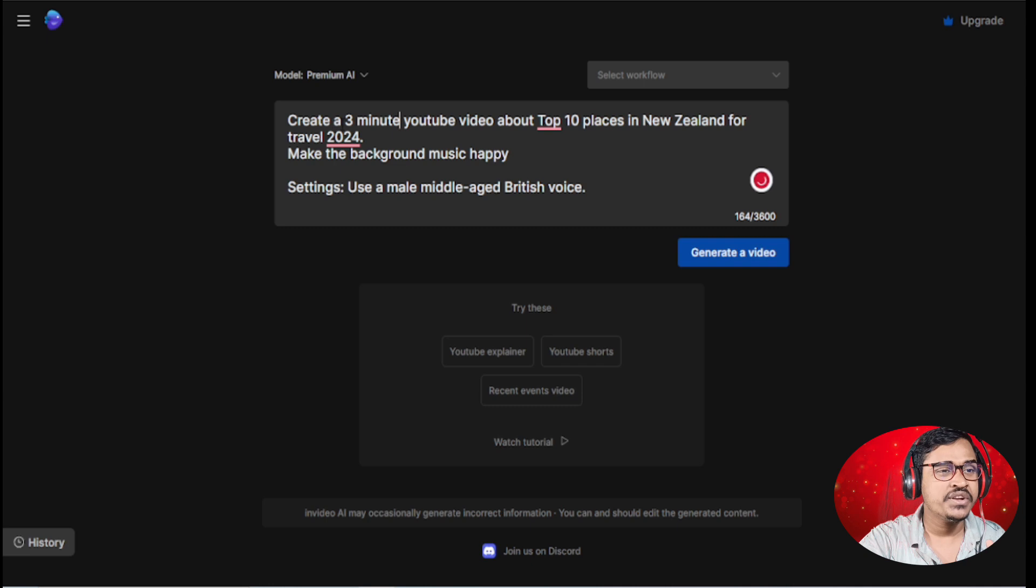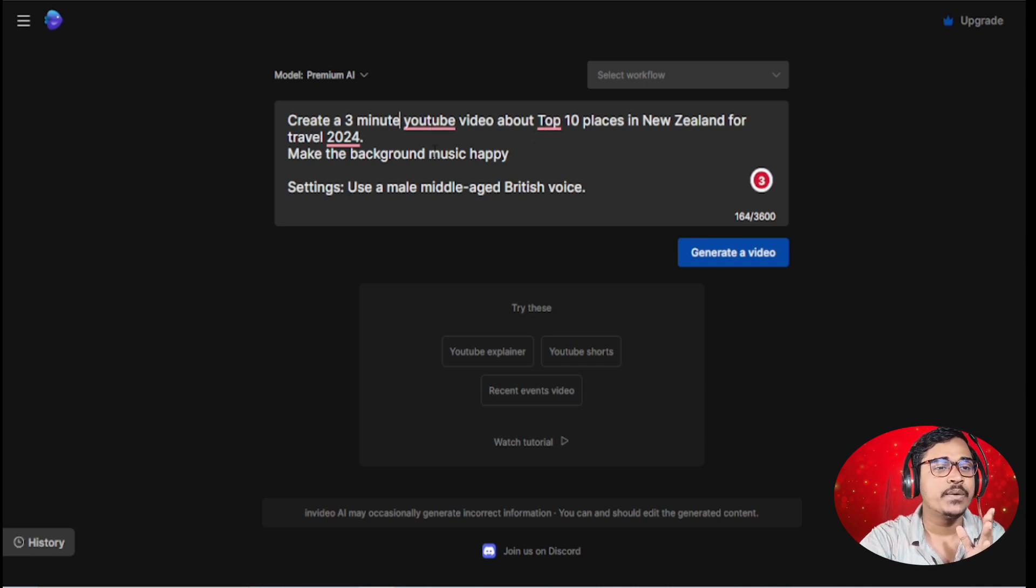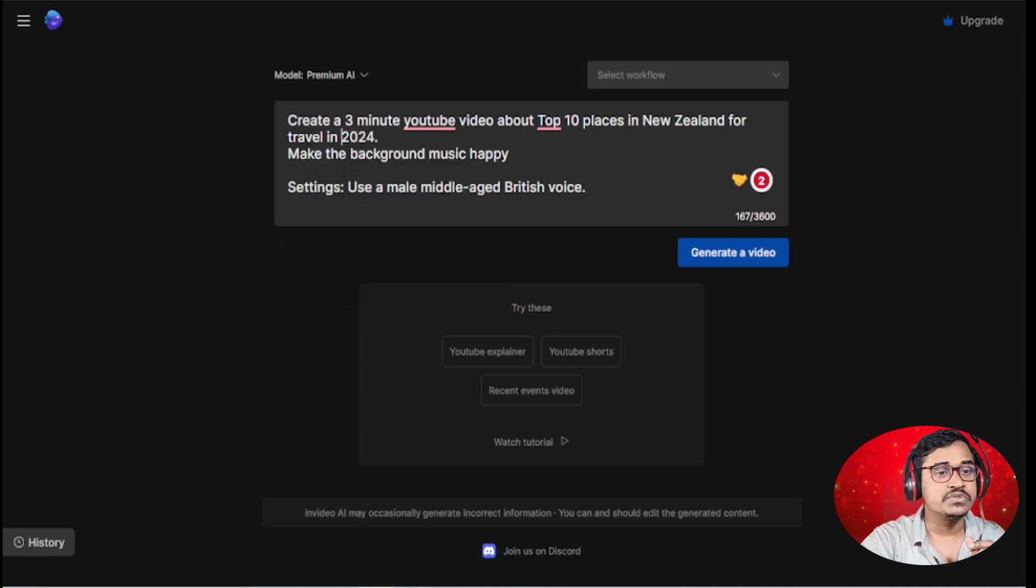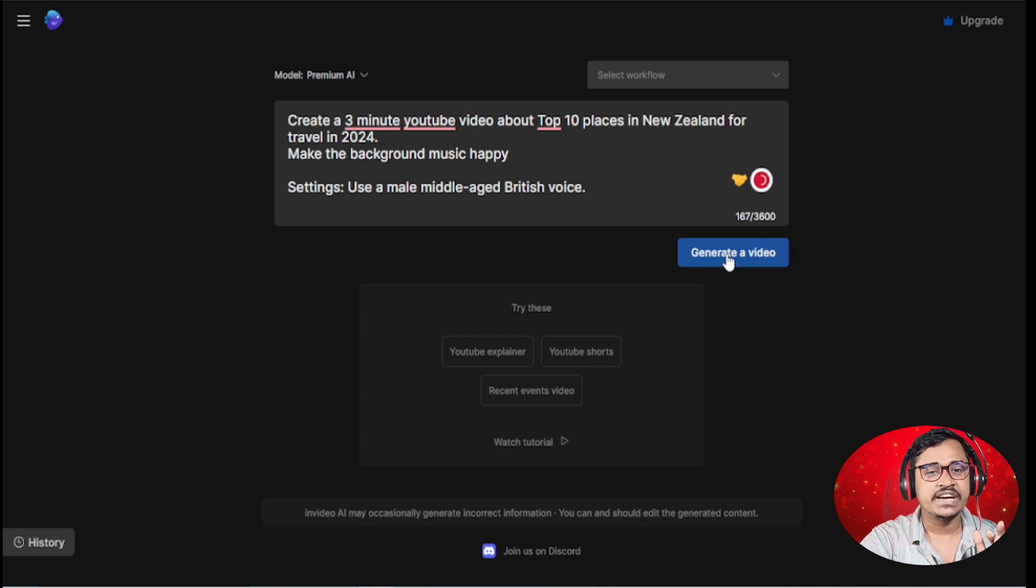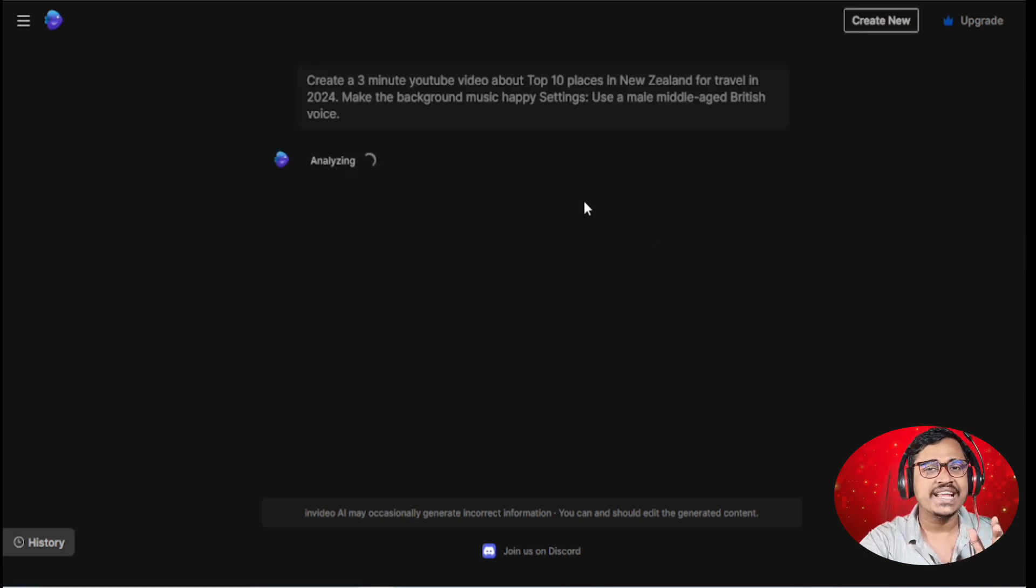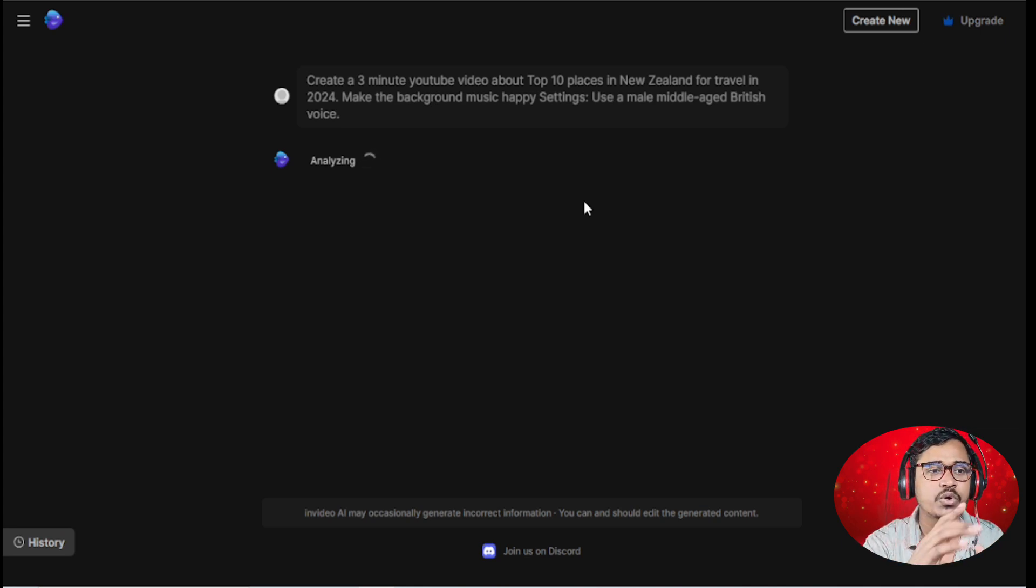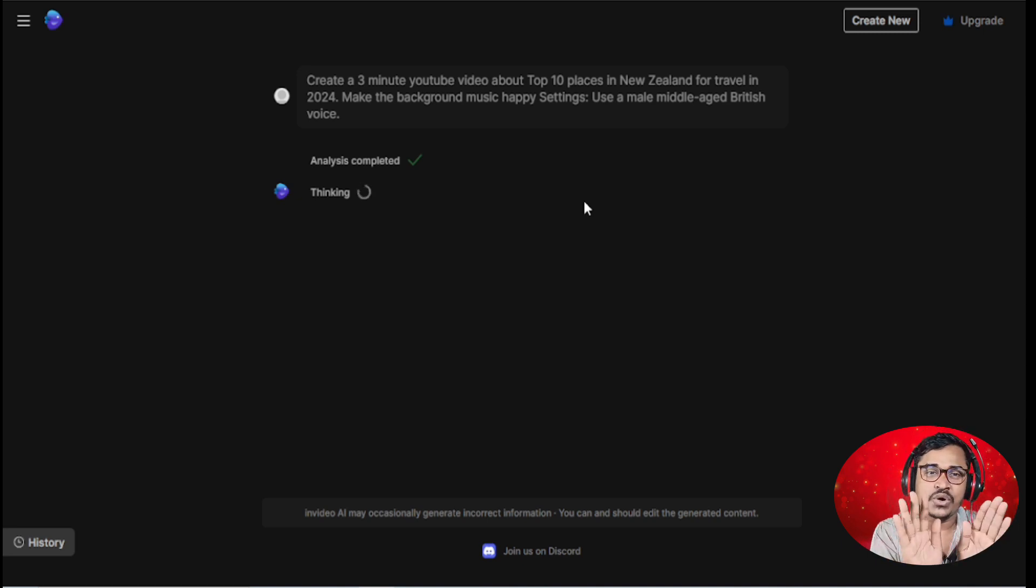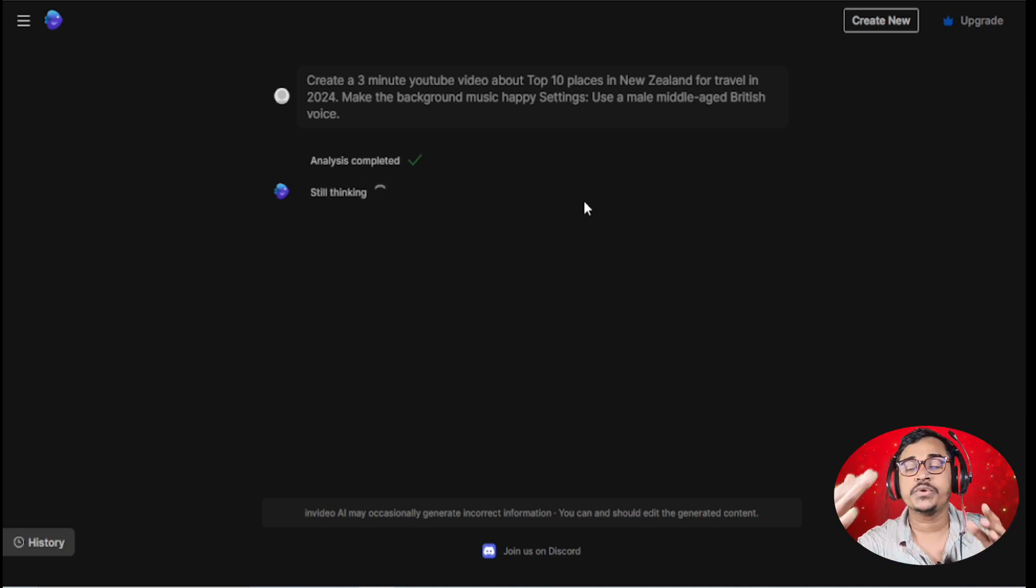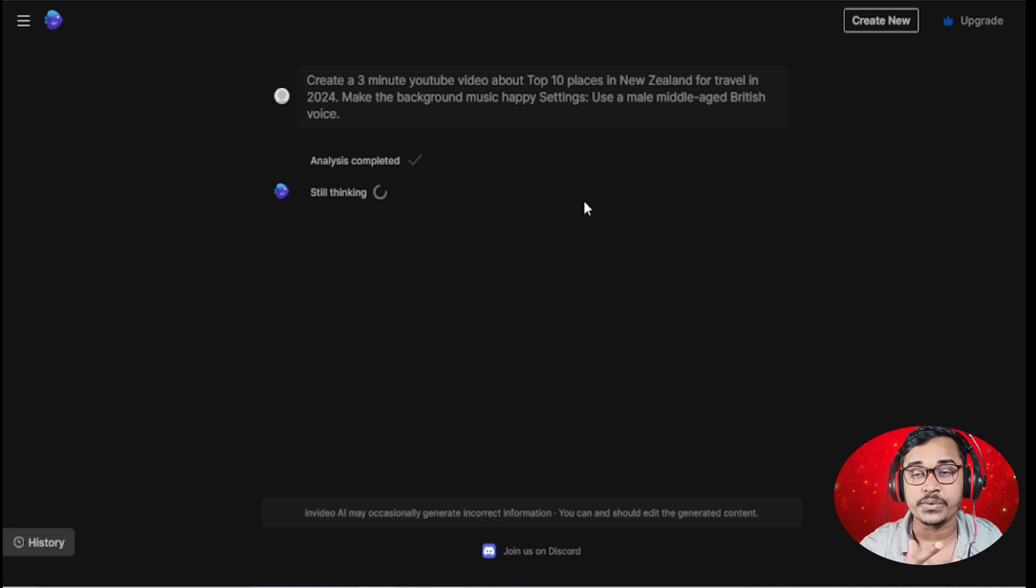Then just click continue. You can see this will create a 3 minute YouTube video about top 10 places in New Zealand for travel 2024 with a middle age British voice. Just click generate video. You need to wait one or two minutes for the whole video processing. You don't need to do any work, just wait two minutes, then your video is ready to publish on YouTube.